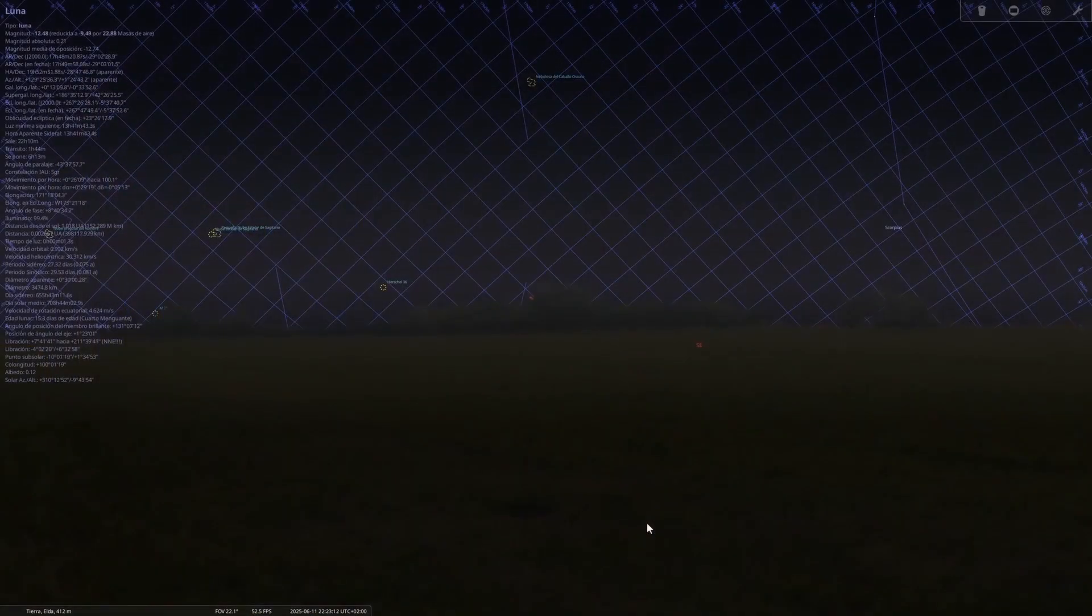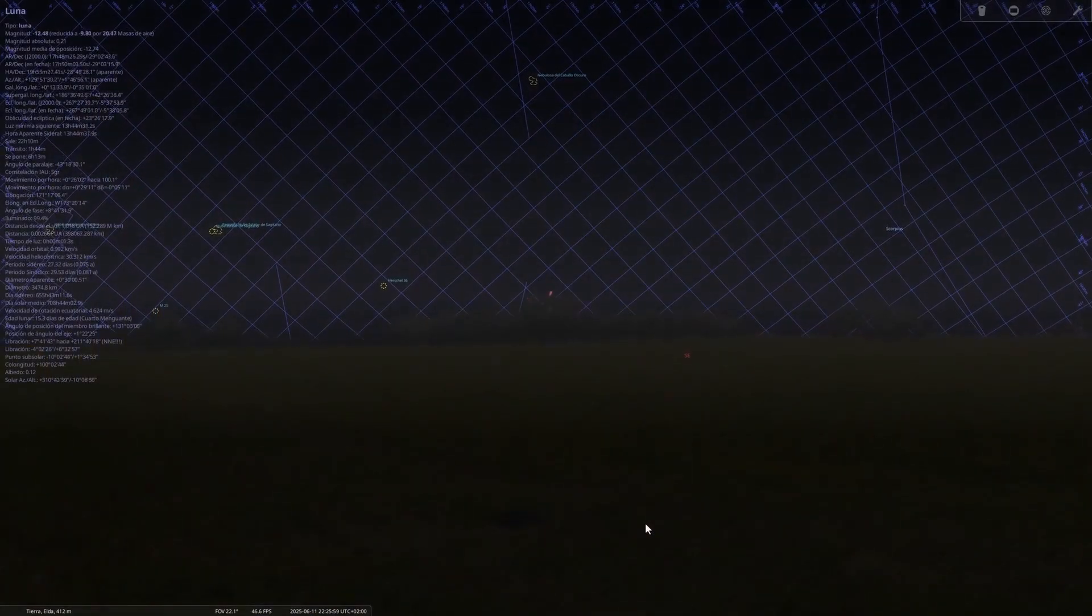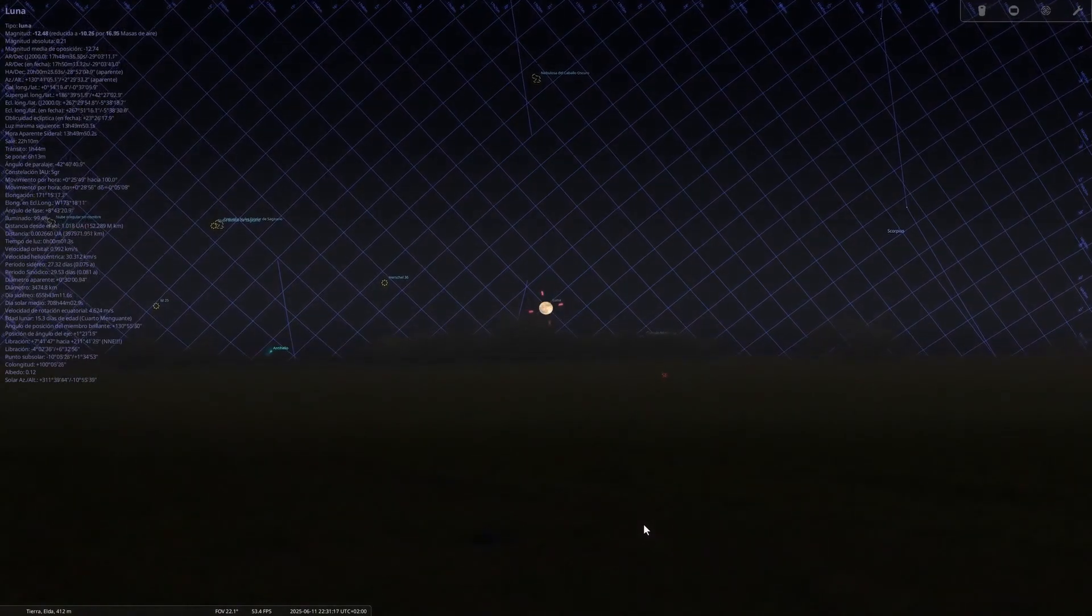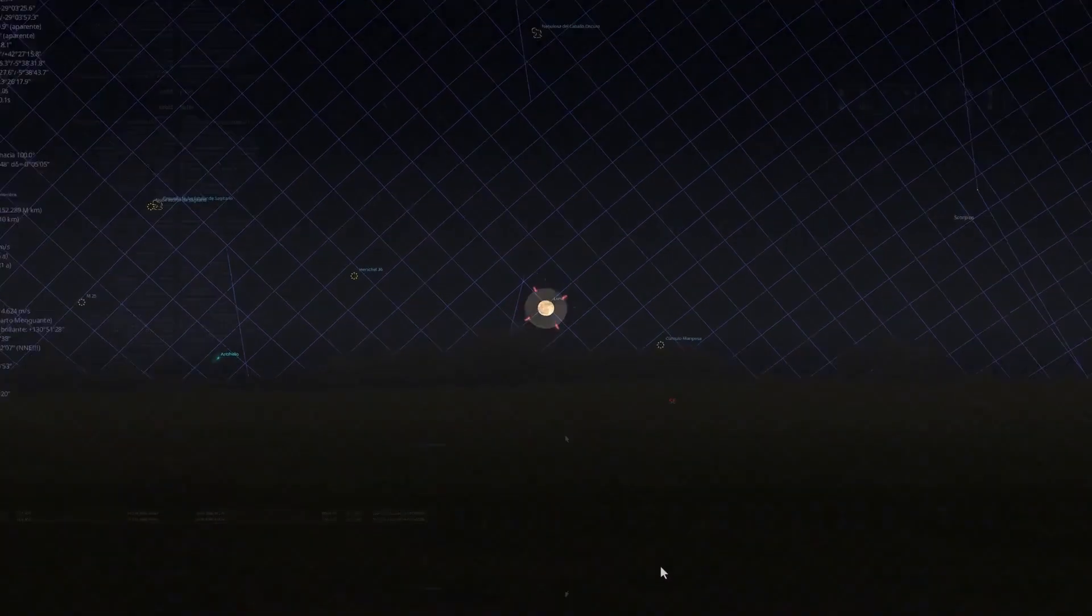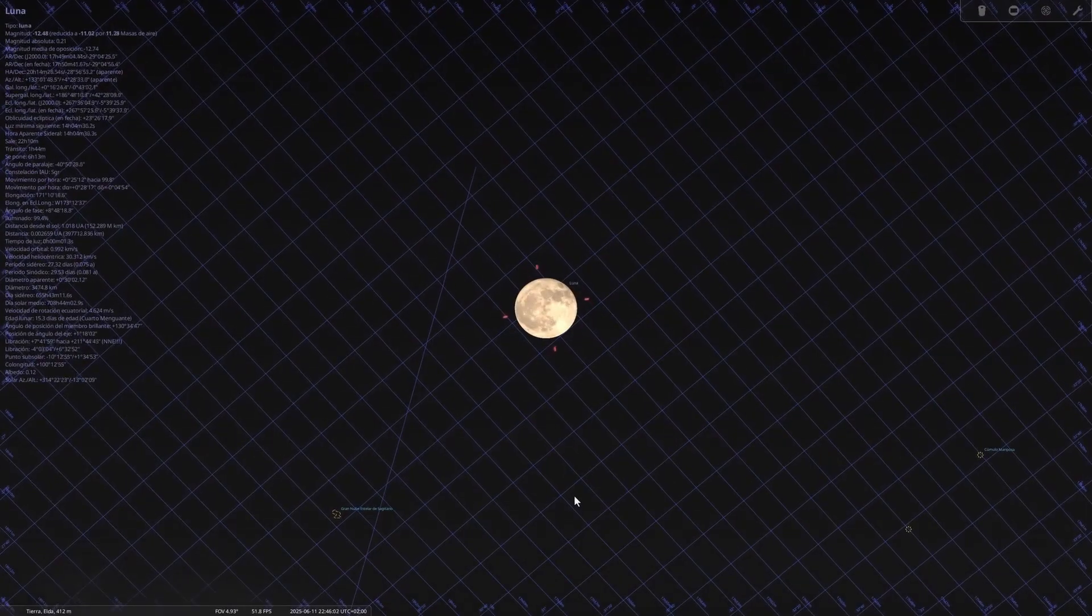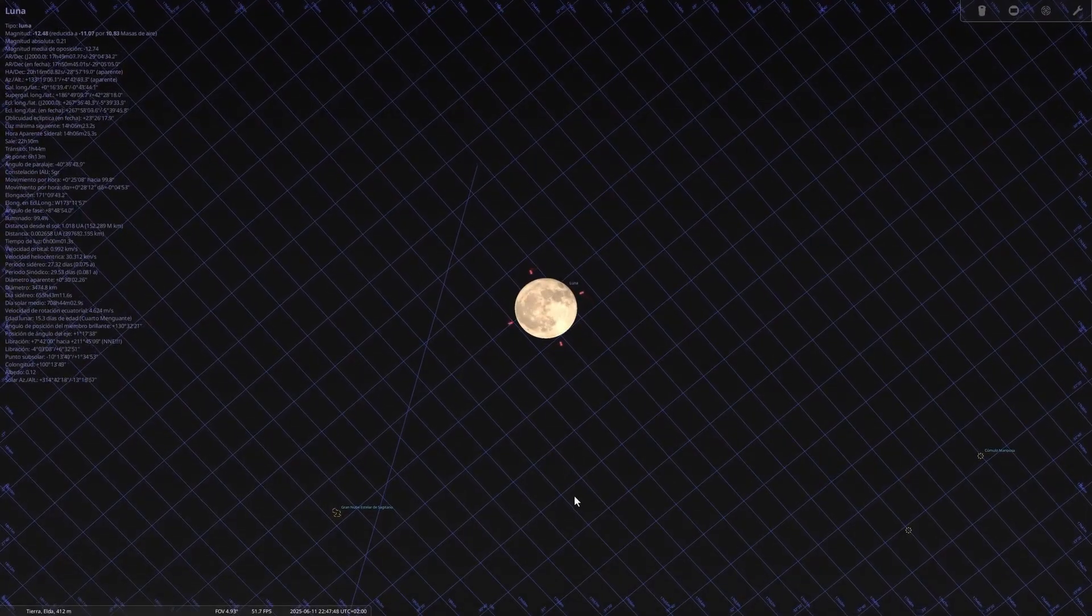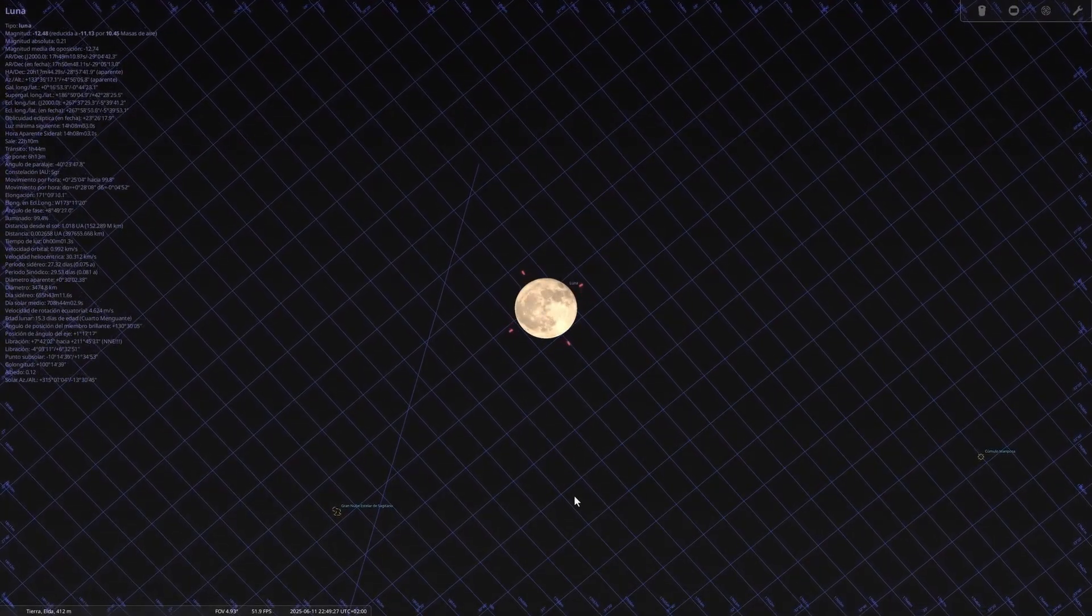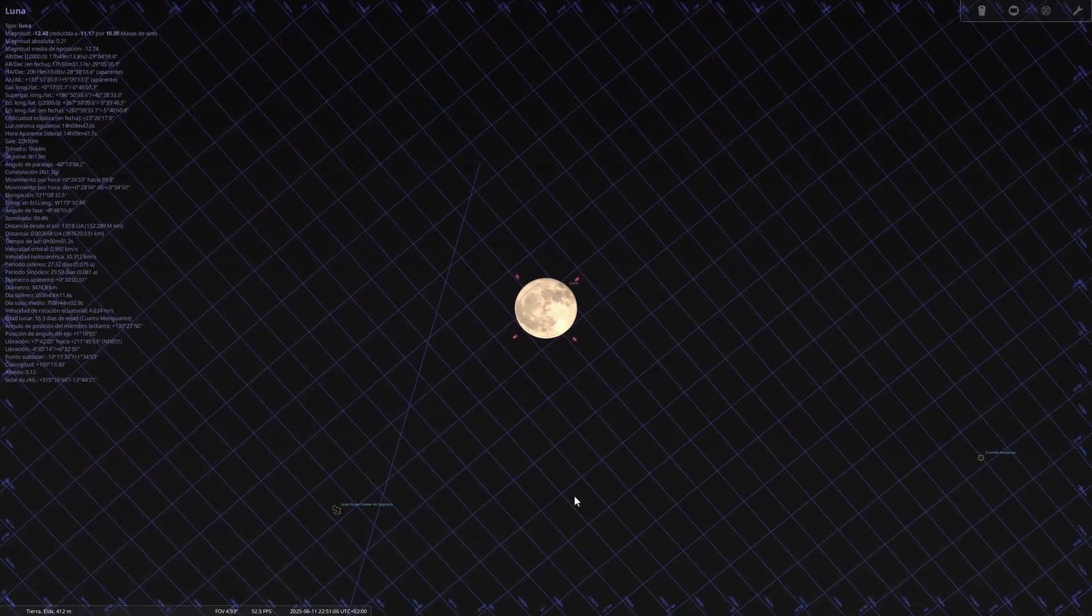On June 11th, it's the full moon, known as the Strawberry Moon. This full moon gets its name from the Algonquin tribes because it coincides with the strawberry harvest. Although its brightness makes it difficult to see faint objects, it's perfect for wide nighttime scenes and sunrises with the moon near the horizon.